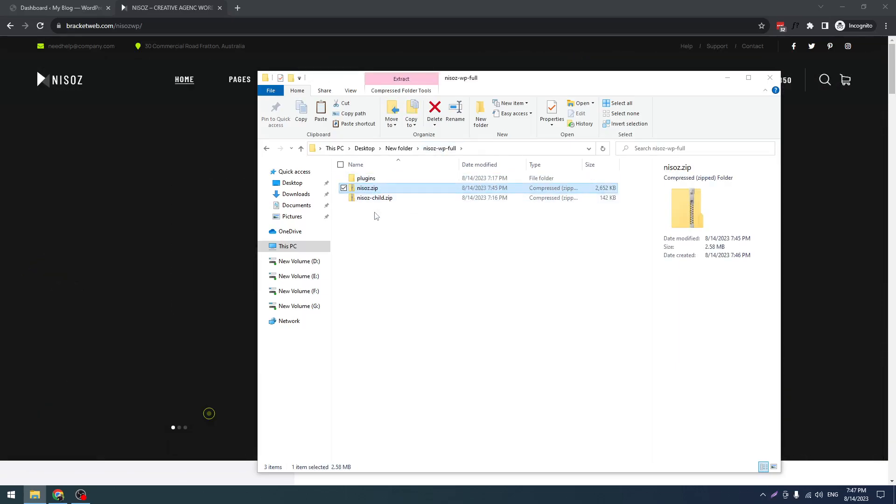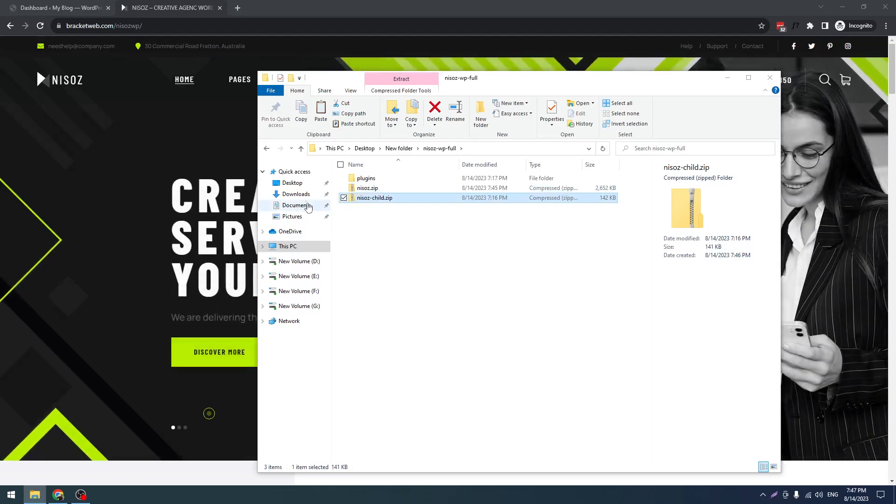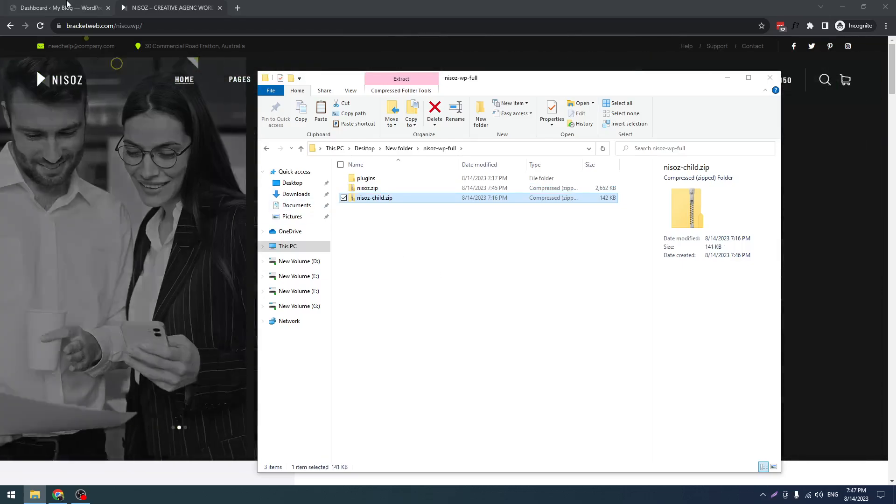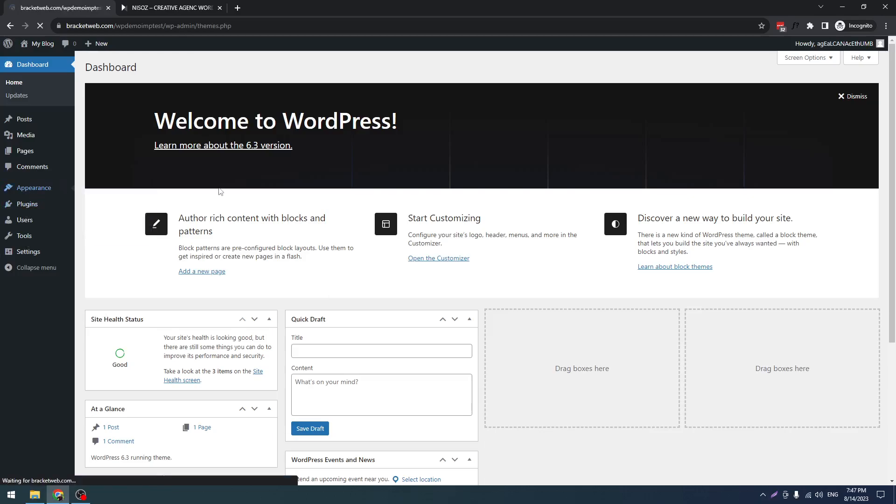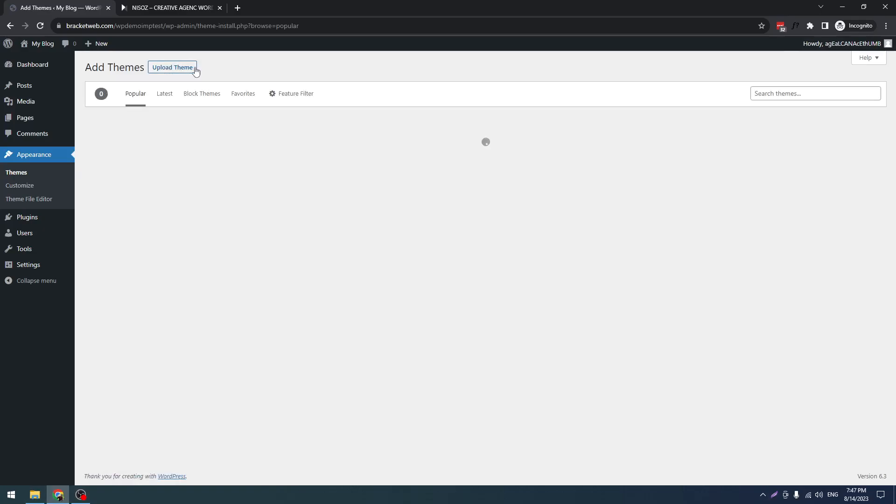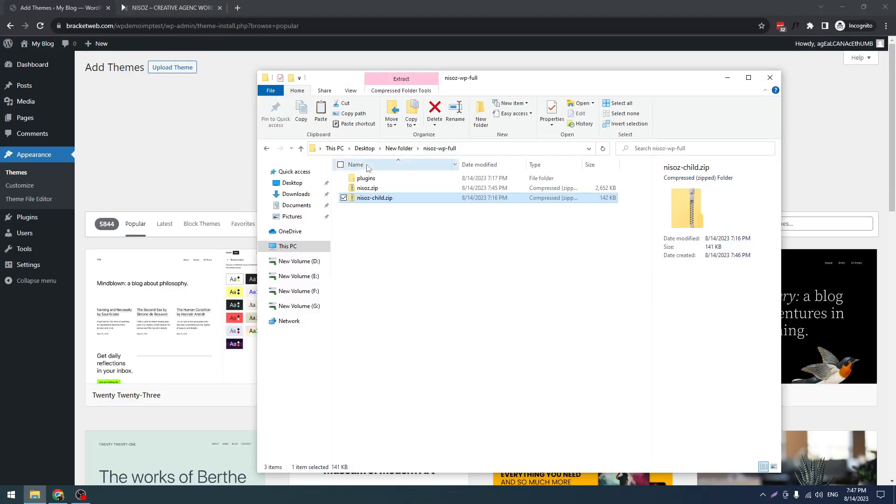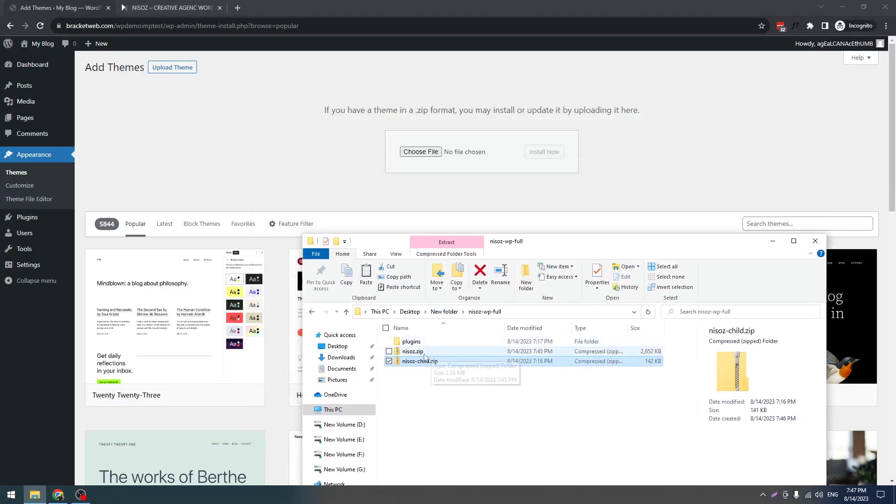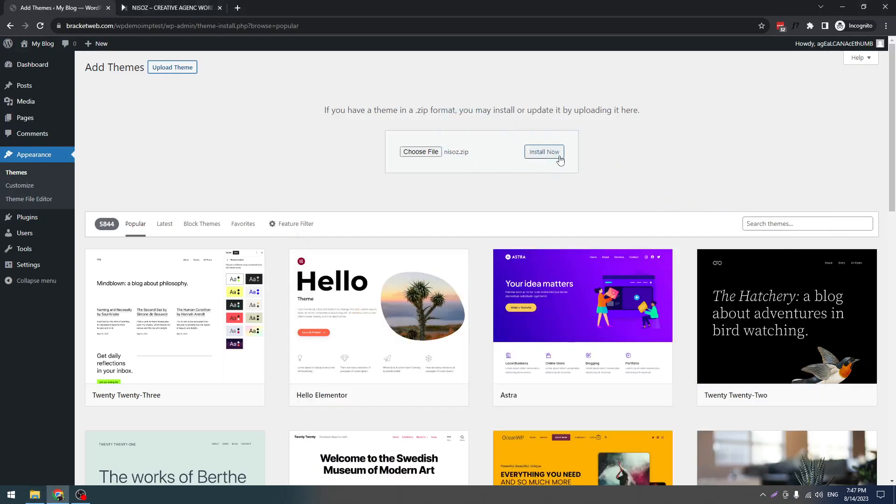Let's install this. For installing the theme, you have to go to Themes, then click on Add New, then Upload Theme. After that, you have to click on Nissus zip and drag this. Click on Install Now.